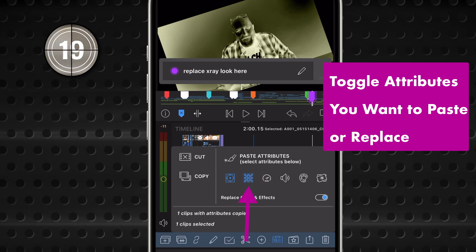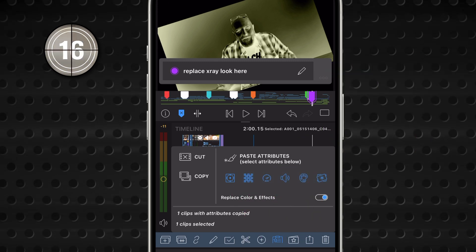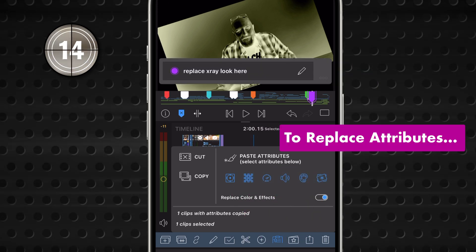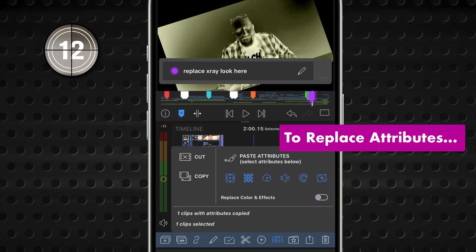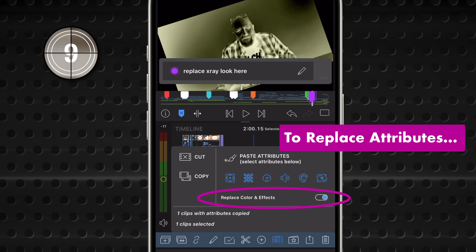Frame and fit, blending, speed, audio, color. You're in charge. And if you want to fully replace color and effects instead of layering them on, just toggle that option on before you paste.